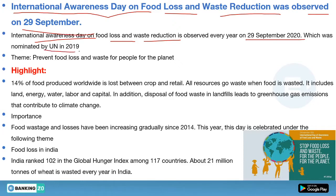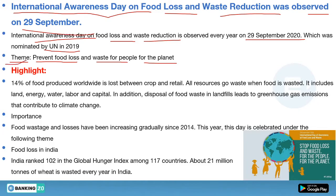The theme of the International Awareness Day on Food Loss and Waste Reduction is 'Prevent Food Loss and Waste for People, for the Planet.' As I already told you, if you are preparing for any exam and you study any events or days, you must learn the theme of that particular day — it is very very important.